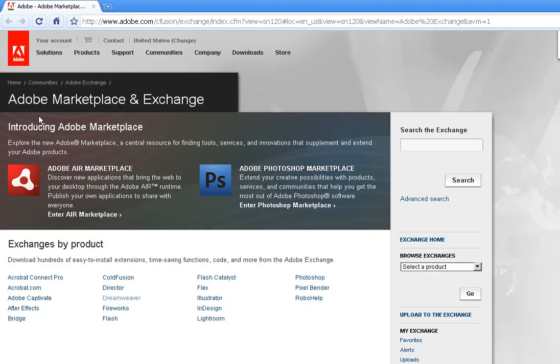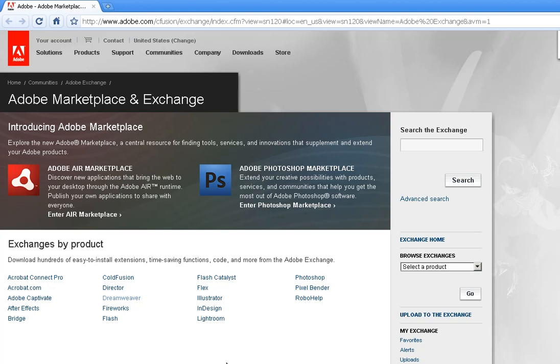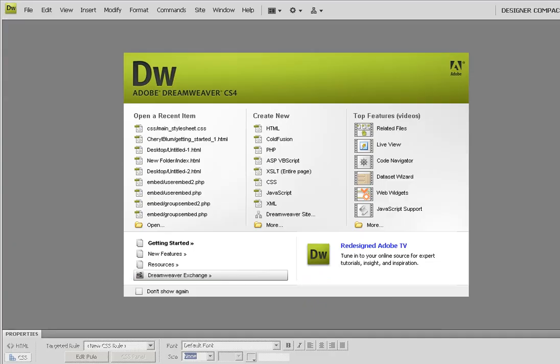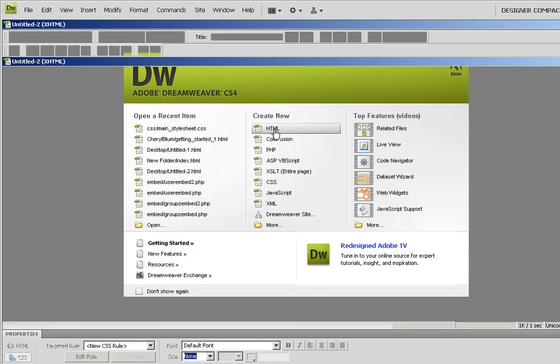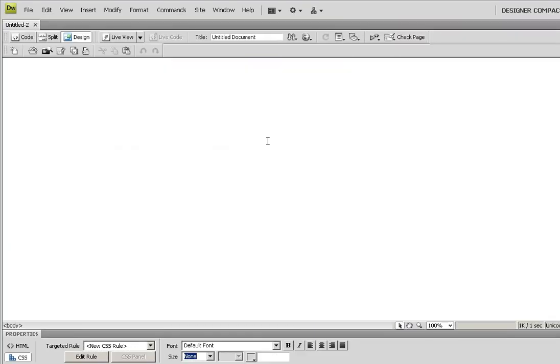Some are free, some I pay for through Adobe. You have to have an account to actually download these, but you set up an account for free. What I prefer actually is once I start a new page or let's say I'm working on something else, I have an option appear.